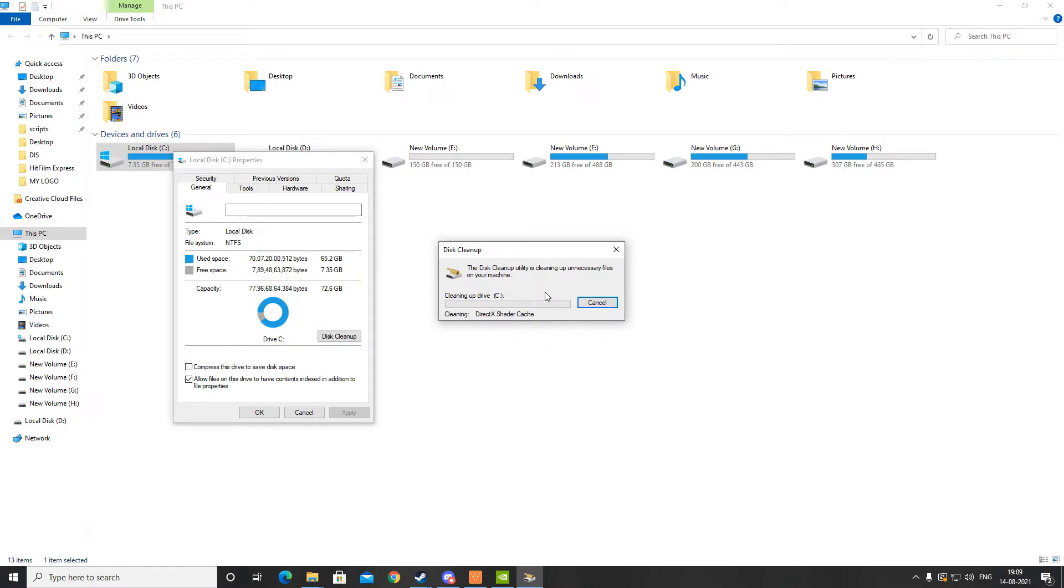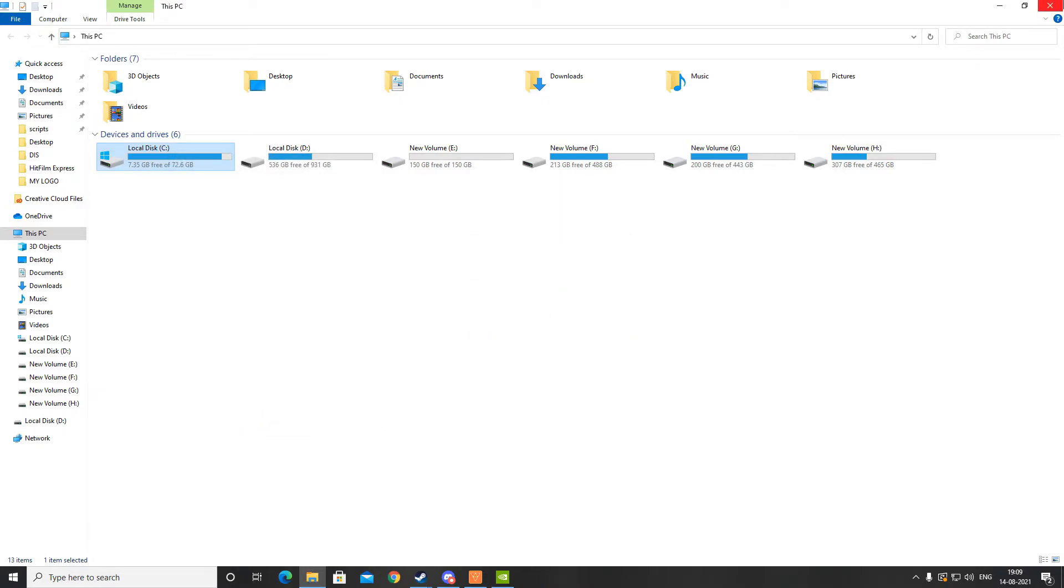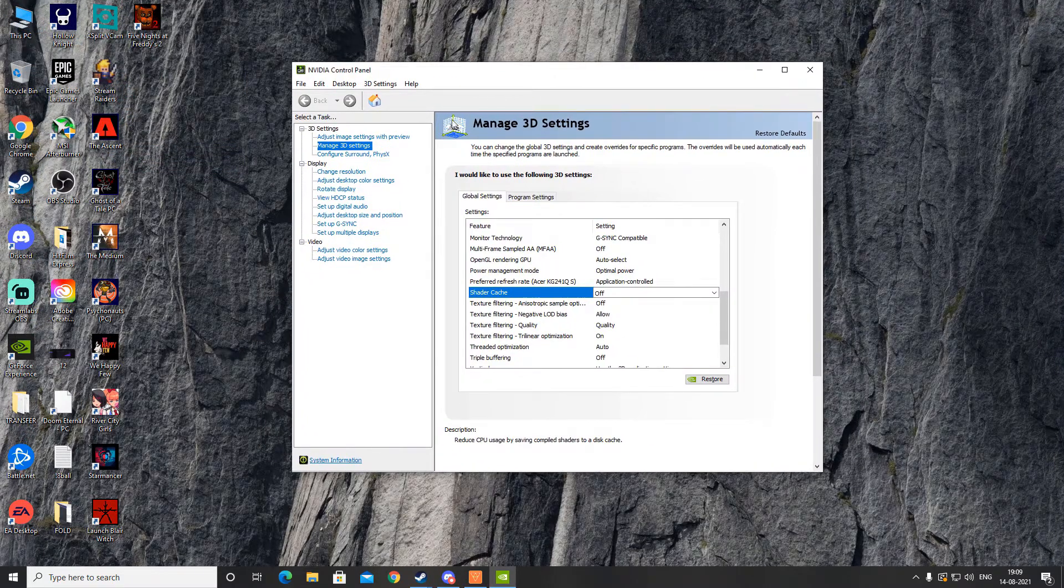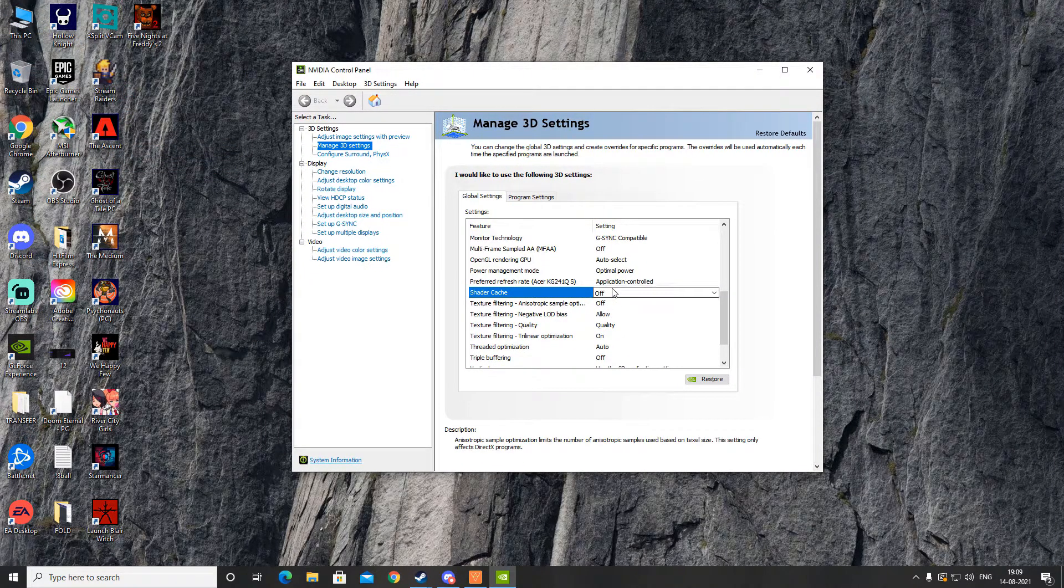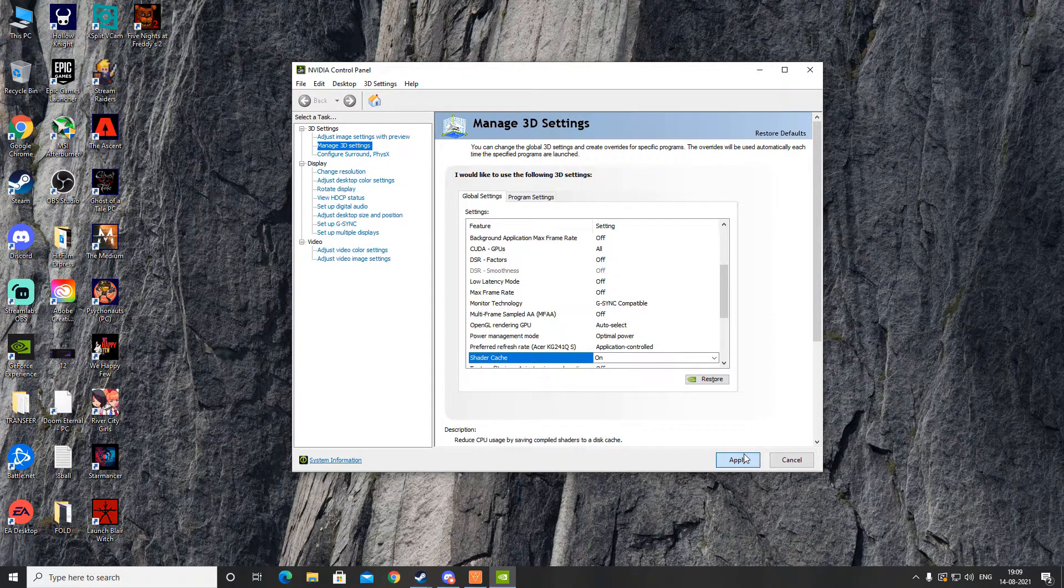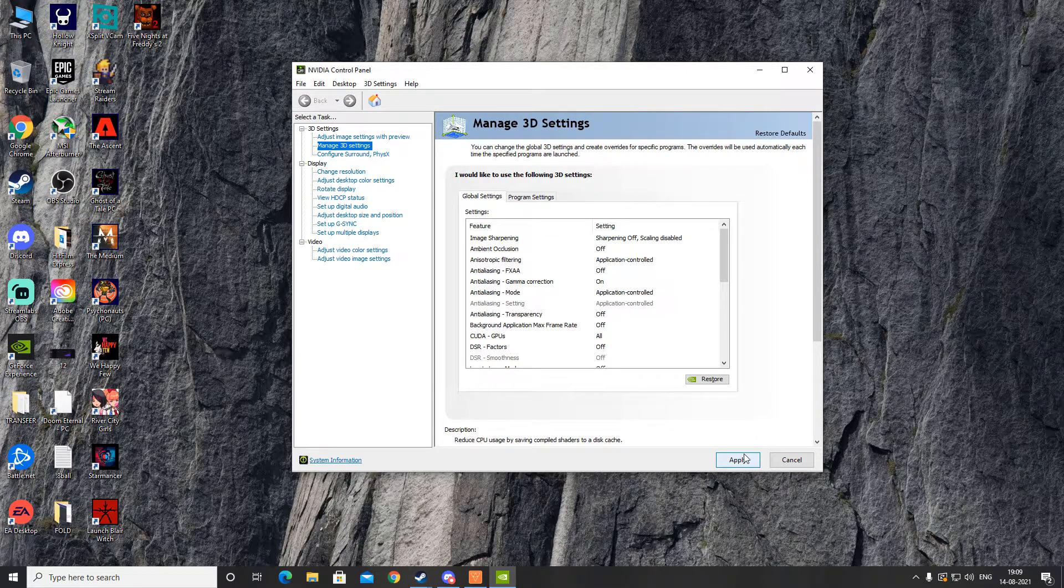After you delete that, go back to your NVIDIA Control Panel and 3D Settings, and then make sure to turn it back on. Then you have to apply it again. After you have applied it, close the NVIDIA Control Panel.